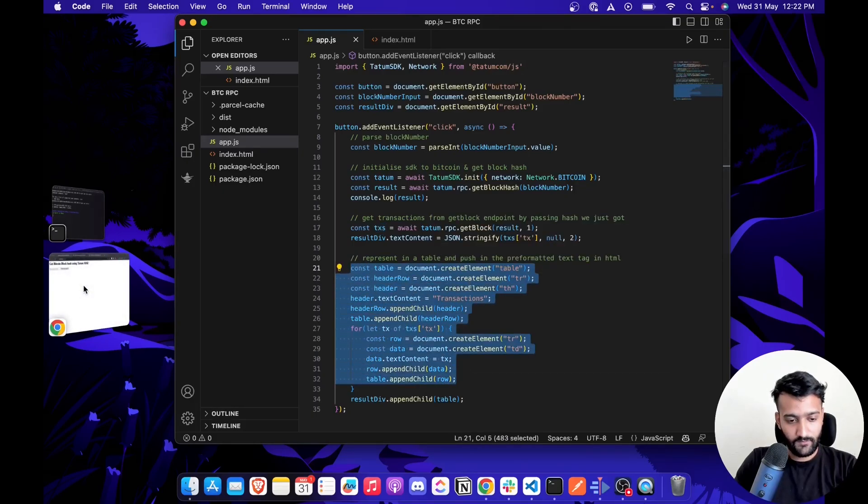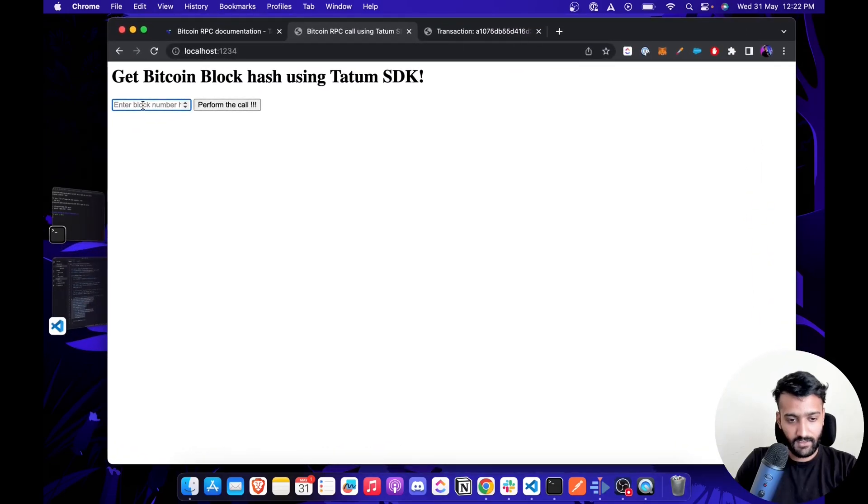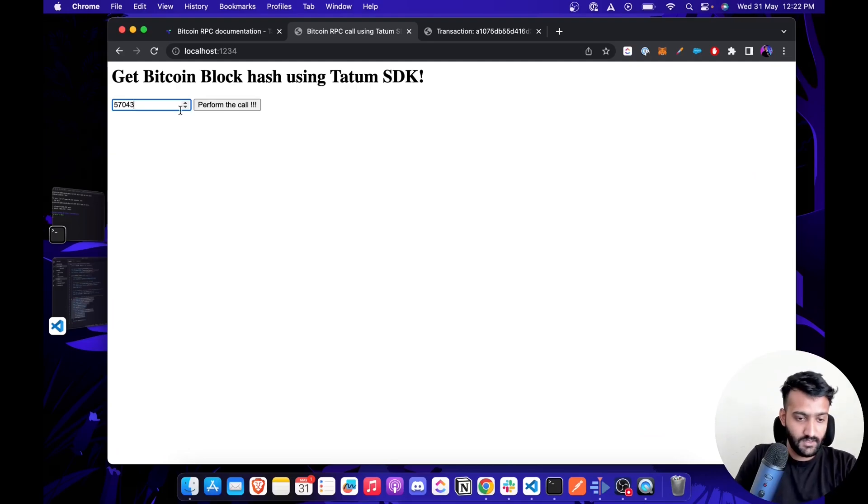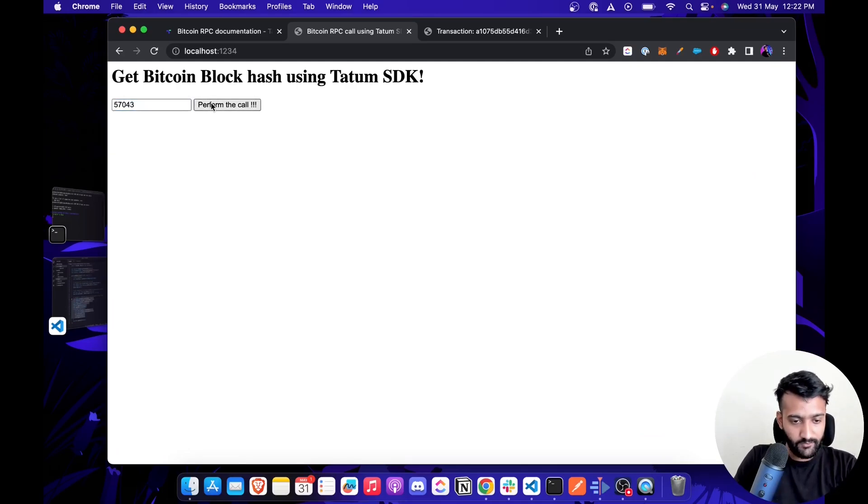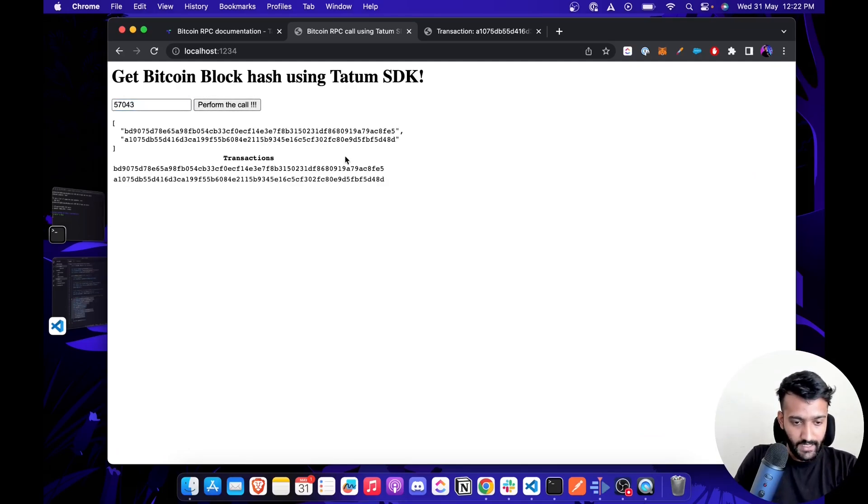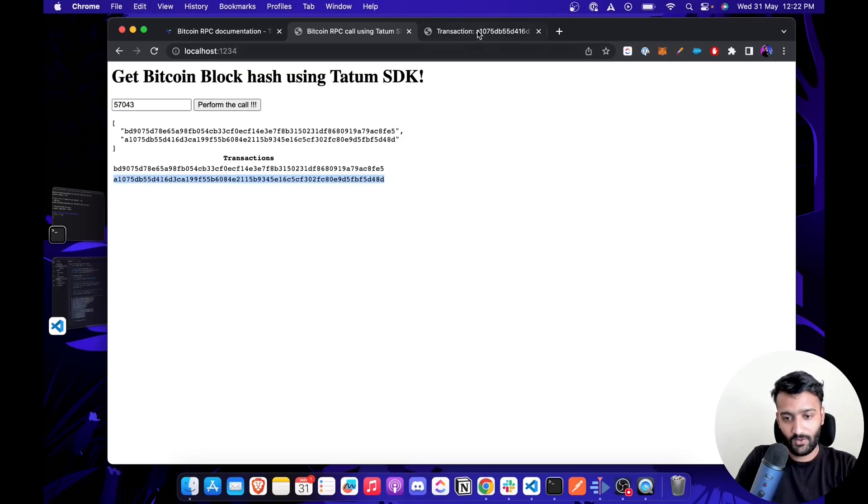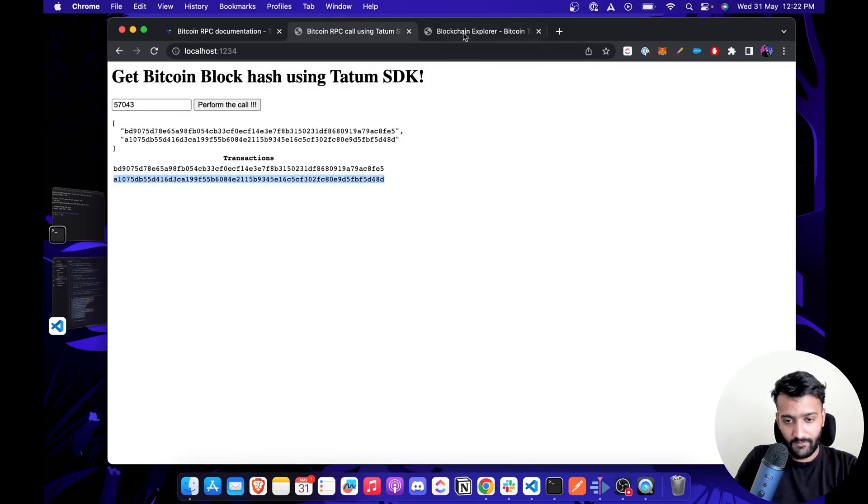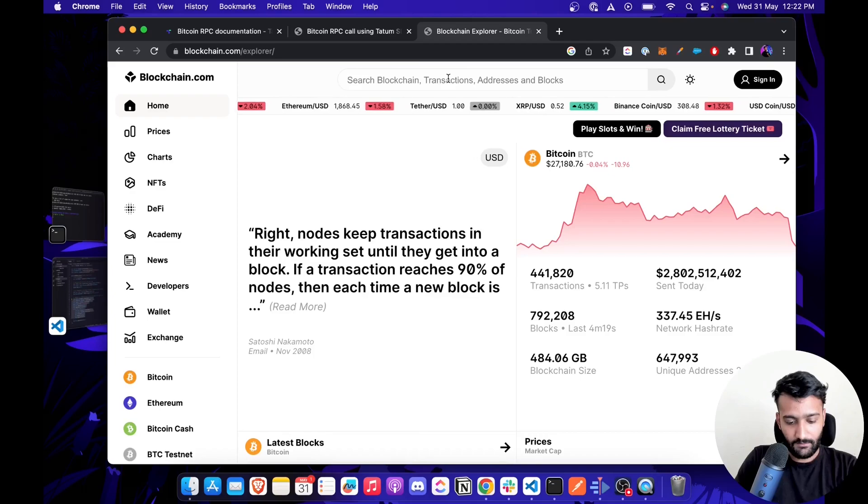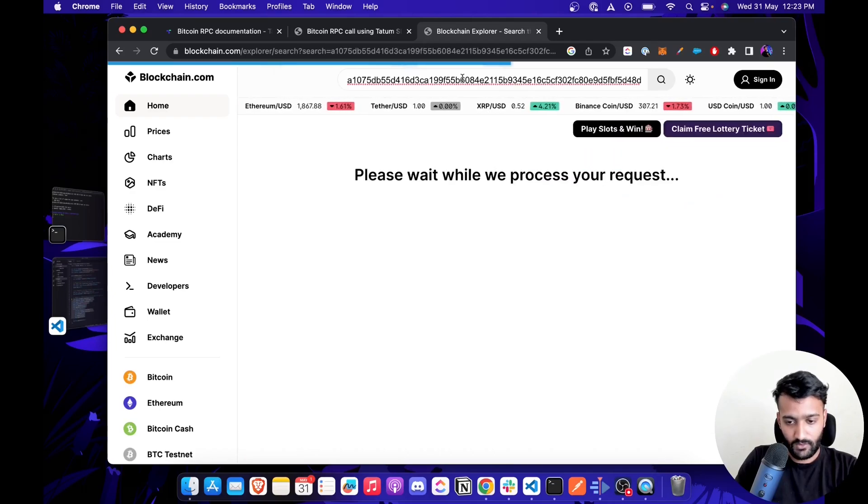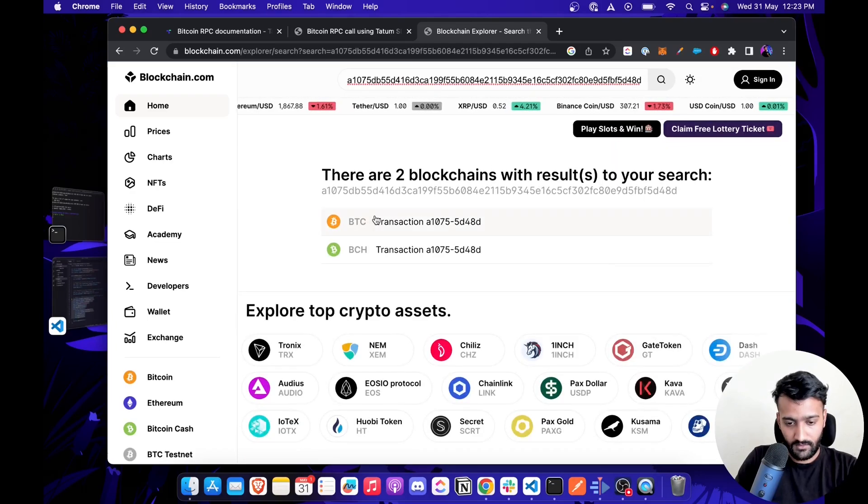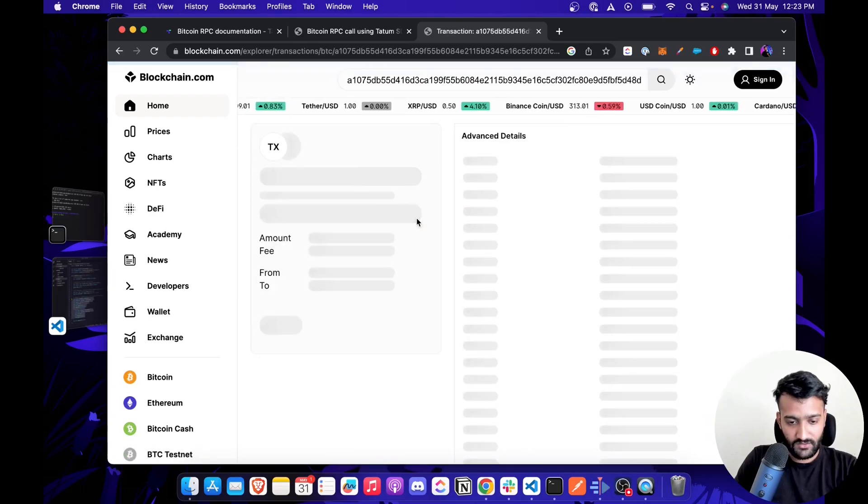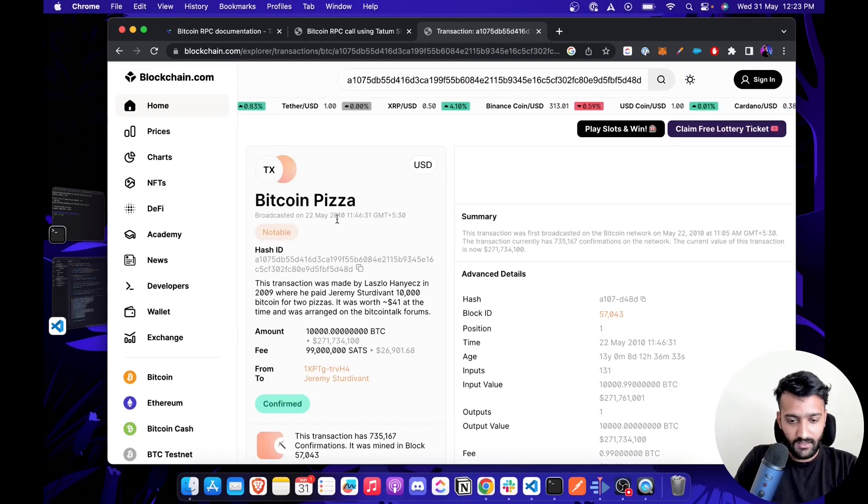Here's the quick demo in action. As we know, the Bitcoin pizza block is 57043, we enter it here and click 'Perform the Call'. Then you get two transactions which you can check in the Bitcoin scanner. I already know this is the one used for the Bitcoin pizza transaction. I copy it from here and paste it in the blockchain.com explorer, and once you paste it, you can see the Bitcoin pizza transaction.